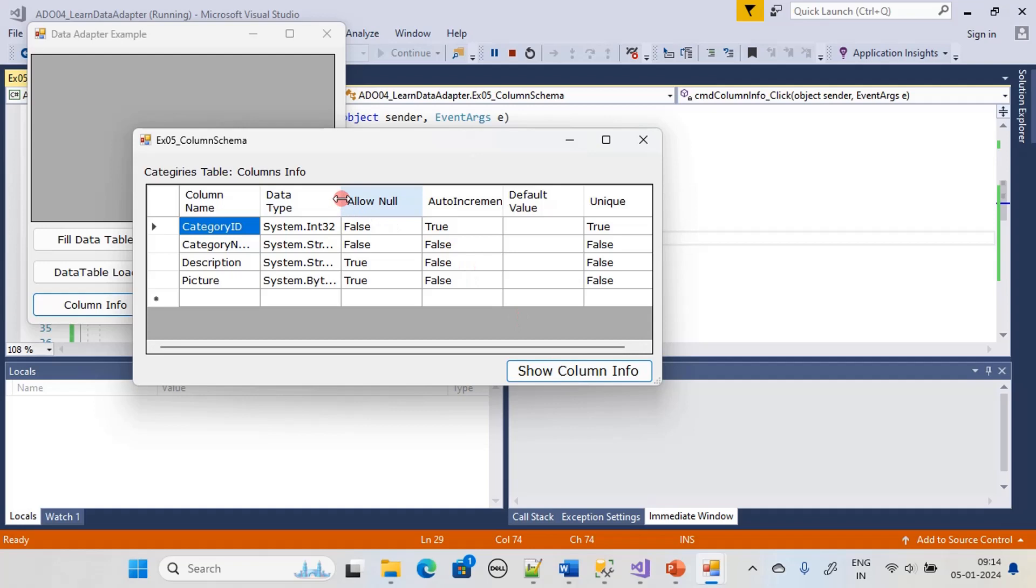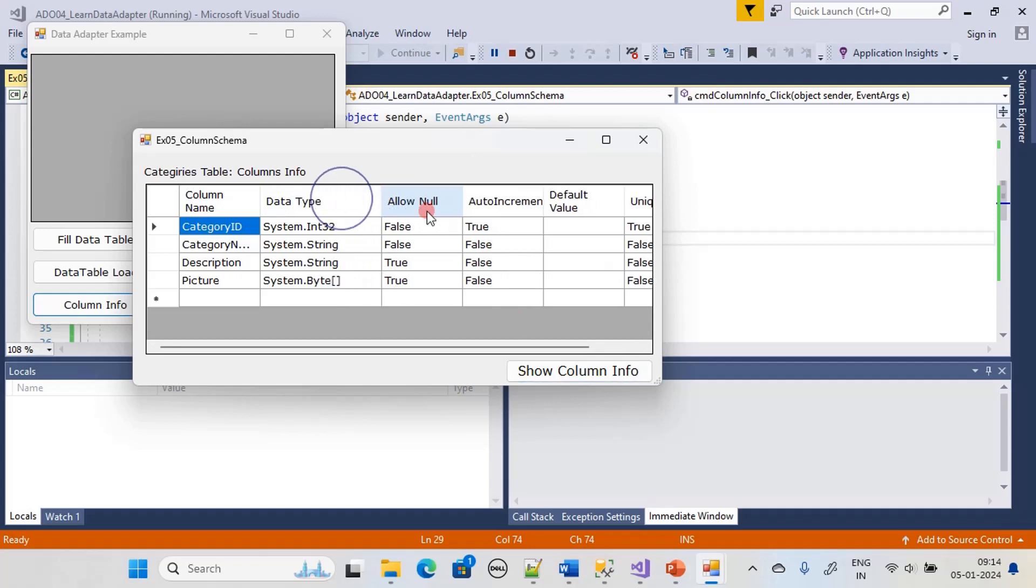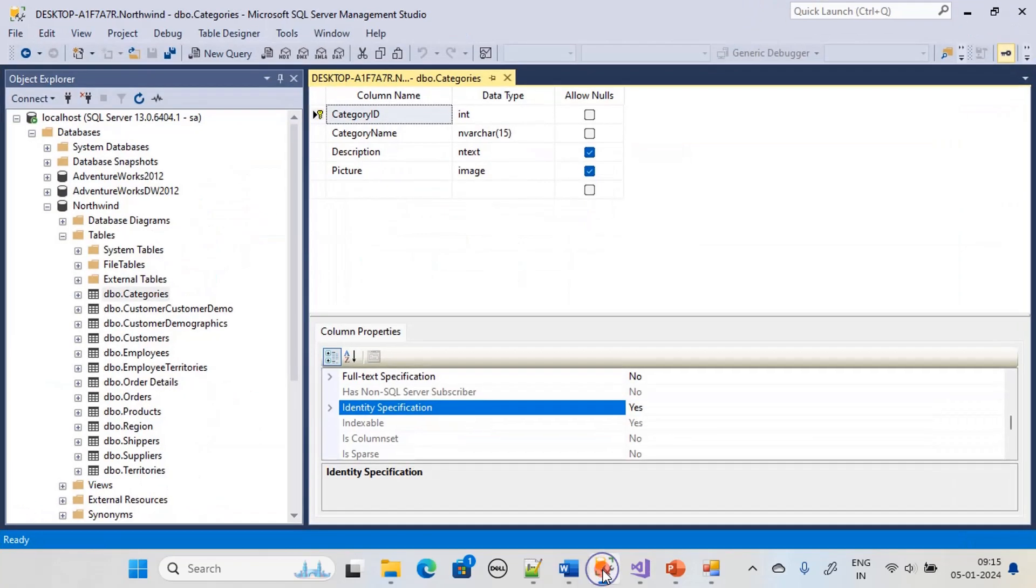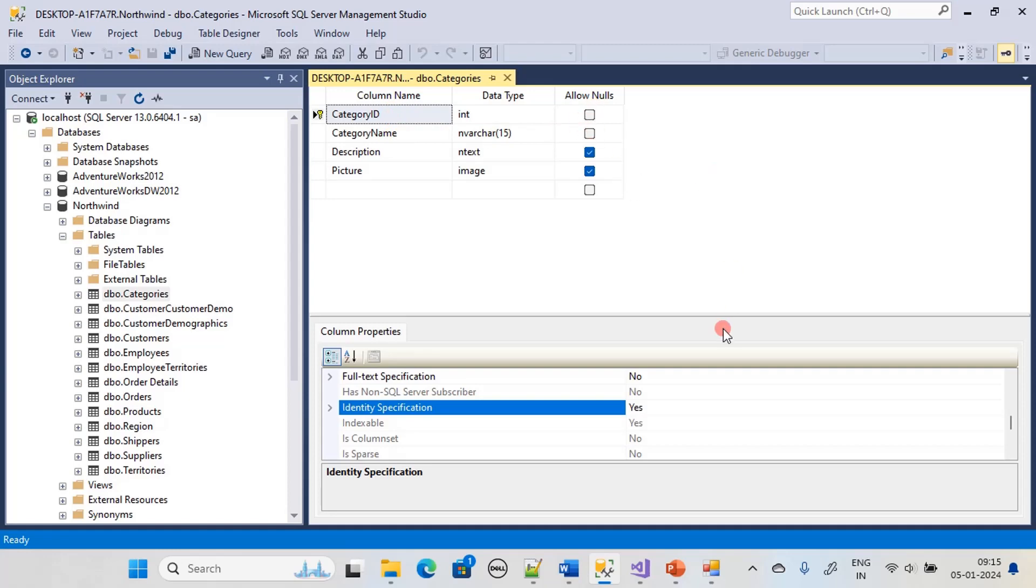You can see now the AllowNull is displaying properly. CategoryID will not allow null. By looking at the schema here we can say that CategoryID and CategoryName both do not allow null.